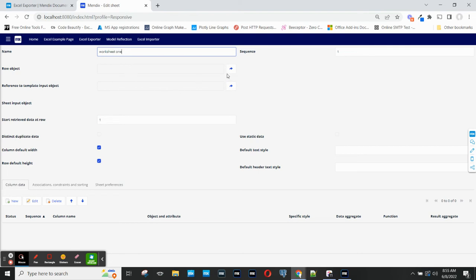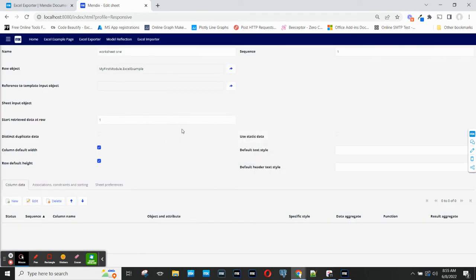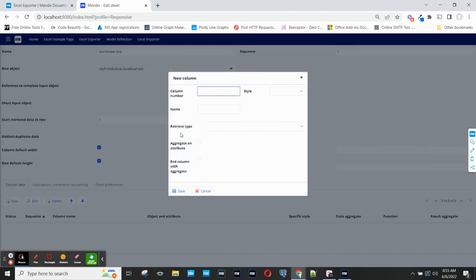The objects that I'm going to export in this worksheet are the Excel Example objects, and I'm going to go ahead and add some columns.